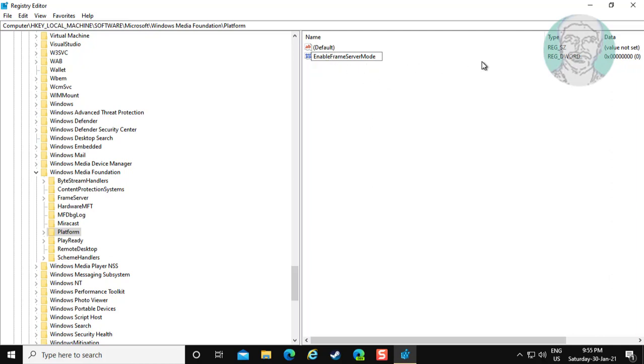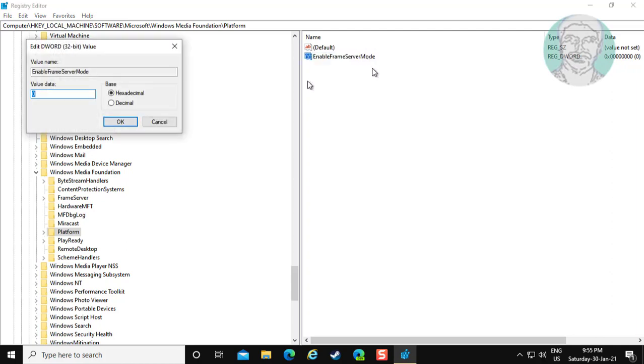Open EnableFrameServerMode. Change value data to 0, close and restart your system and check camera is working. If same error still exists, change value data to 1 and exit restart system.